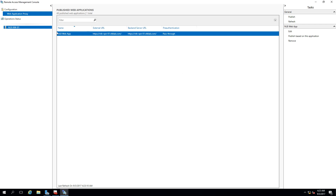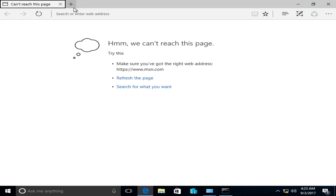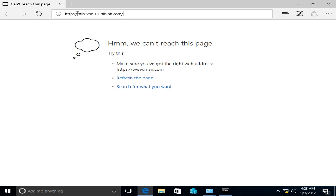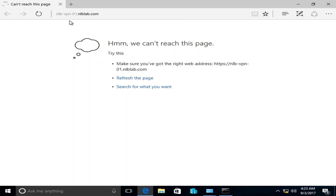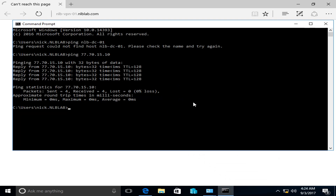The web application is successfully published with pass-through authentication. To test, I'll switch back to my client virtual machine. If I try to open https://NLB-VPN.NLBLAB.COM, it says it's unable to reach the site — because this client machine has no idea where that website is.